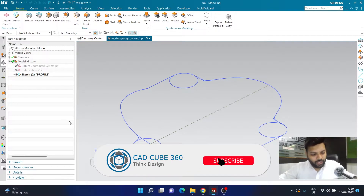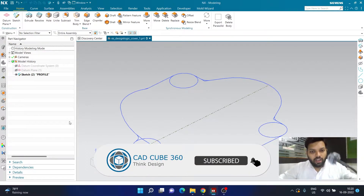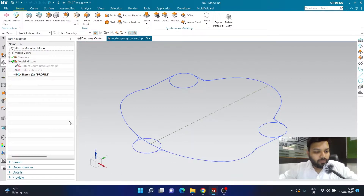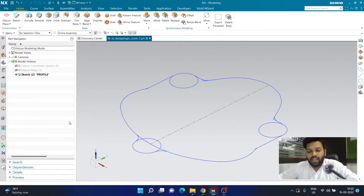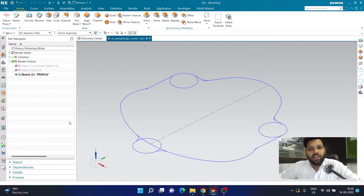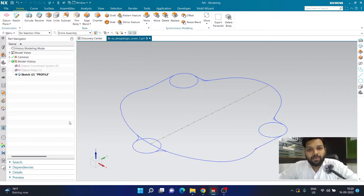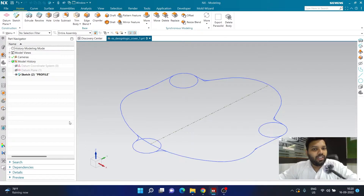Welcome back. In today's video we are going to learn about feature reference, also known as parameter reference, inside NX. This is what we call building the model using design logic — making the model in such a way that it always retains the original parameter as it is supposed to.